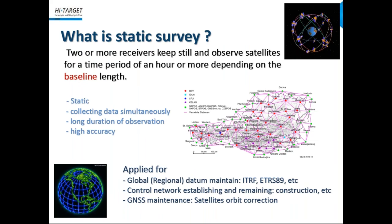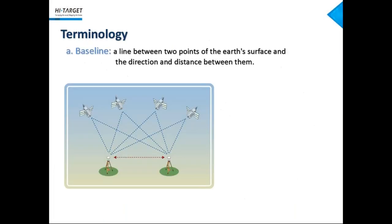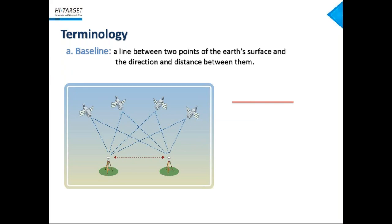As a highly accurate means, static survey requires at least two GNSS receivers occupying points and keeping still for an observation session of one hour or more. Longer baselines require greater observing times. Here is the term baseline, which is often used in GNSS survey and many people may feel confused about it. So here I got a quick explanation for you. Baseline is a line between two points of the Earth's surface and the direction and the distance between them. Refer to the picture showing on the screen, there are two receivers that are doing static survey. The red line between them is what we call baseline. Did you notice? The baseline is a vector, which means it contains distance and direction. We can express it in math as delta x, delta y, delta z.